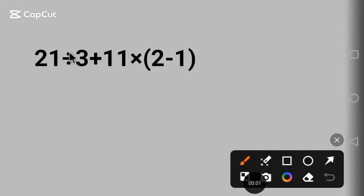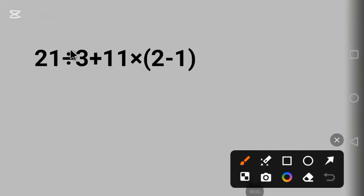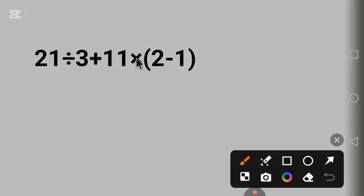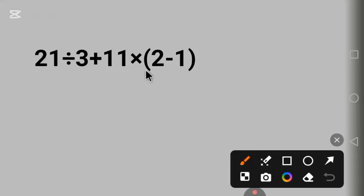Hello my friends, in this video I will explain how to find the value of this expression. Let's begin. We have different operations here: division, addition, multiplication, and parentheses. We have to follow the order of operation so that we'll solve it the right way.